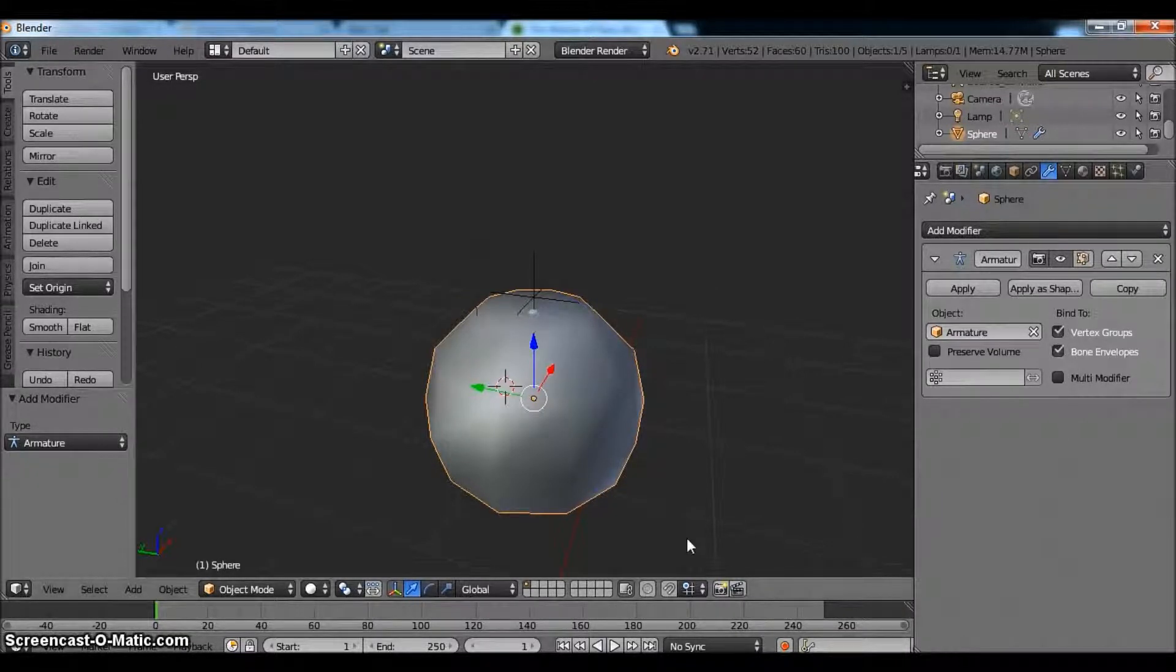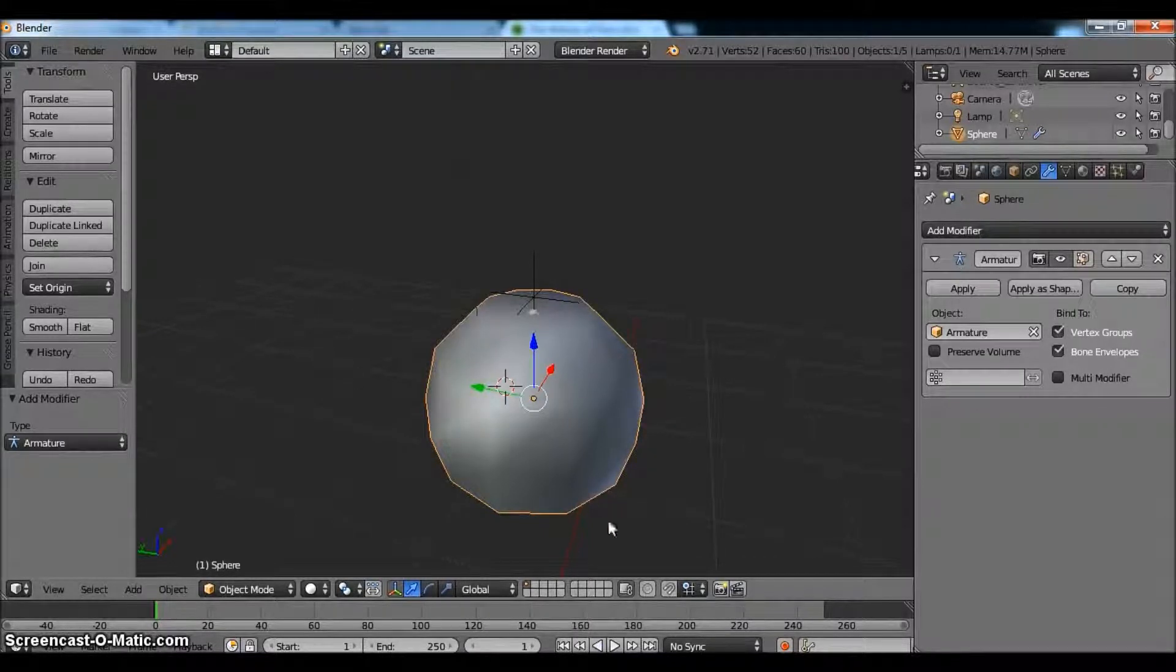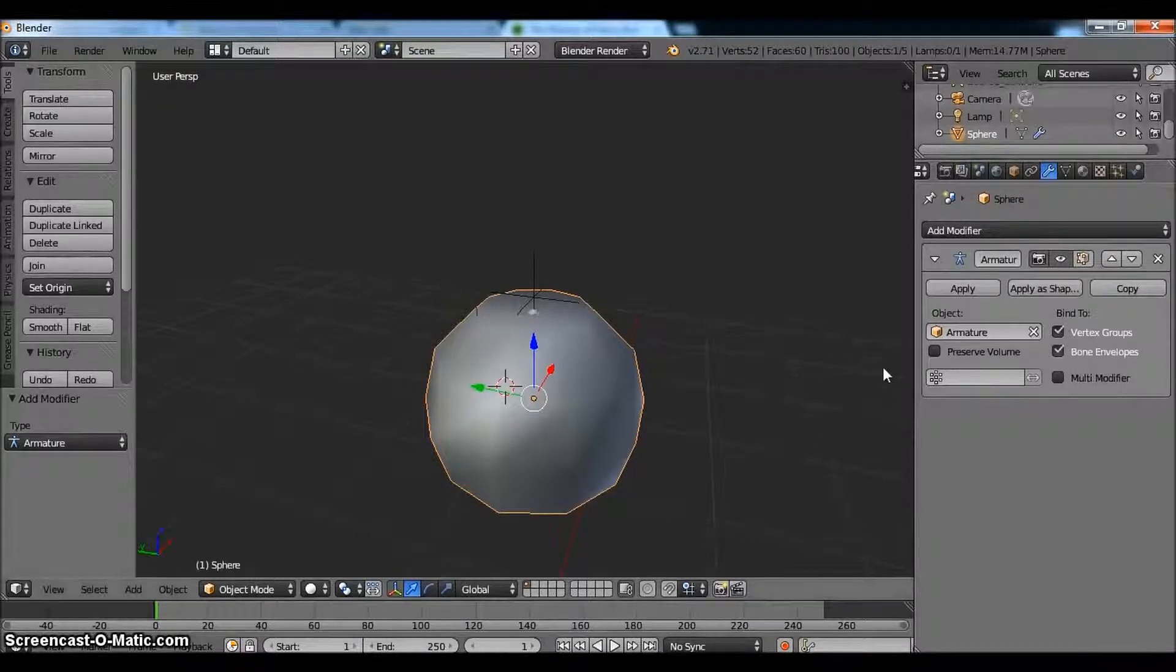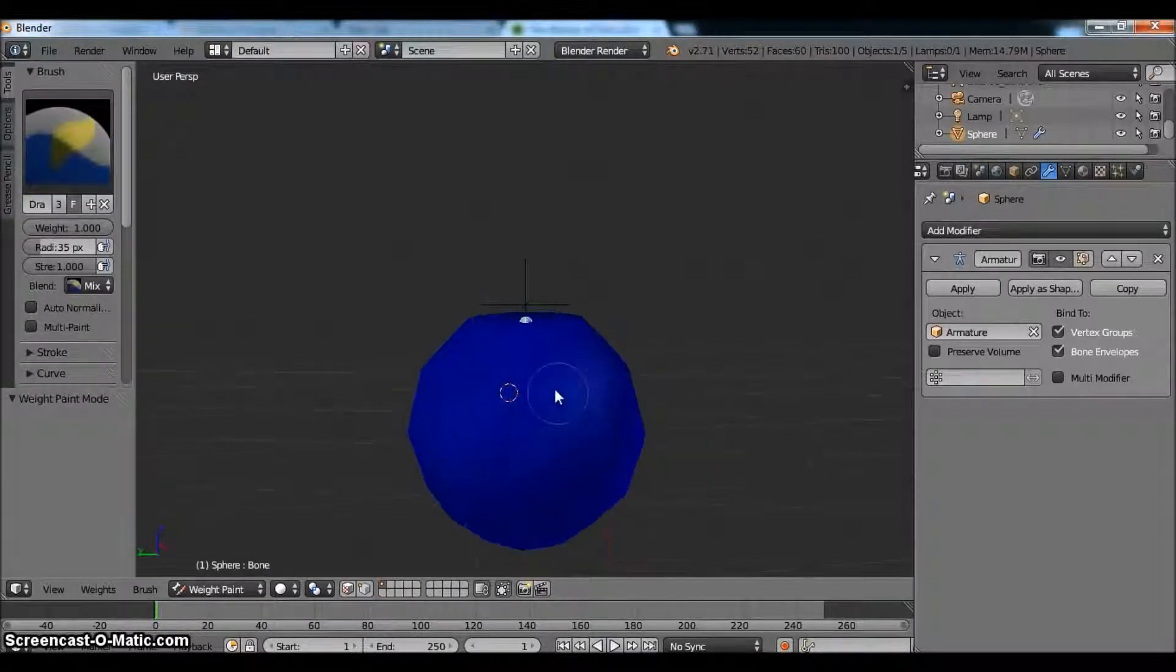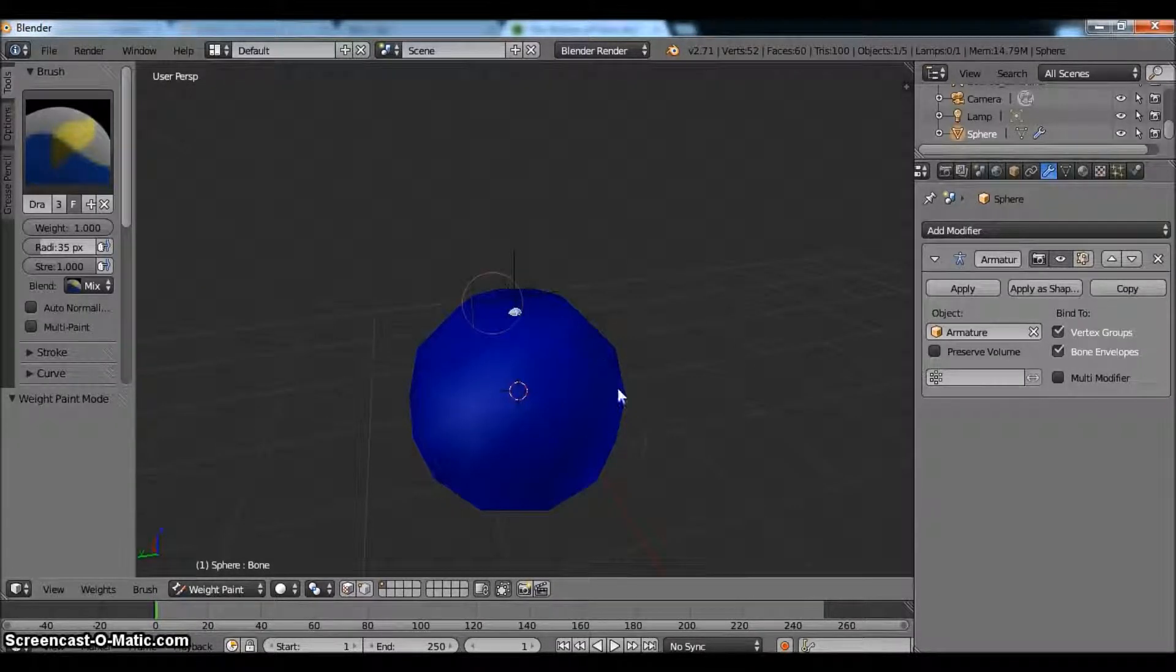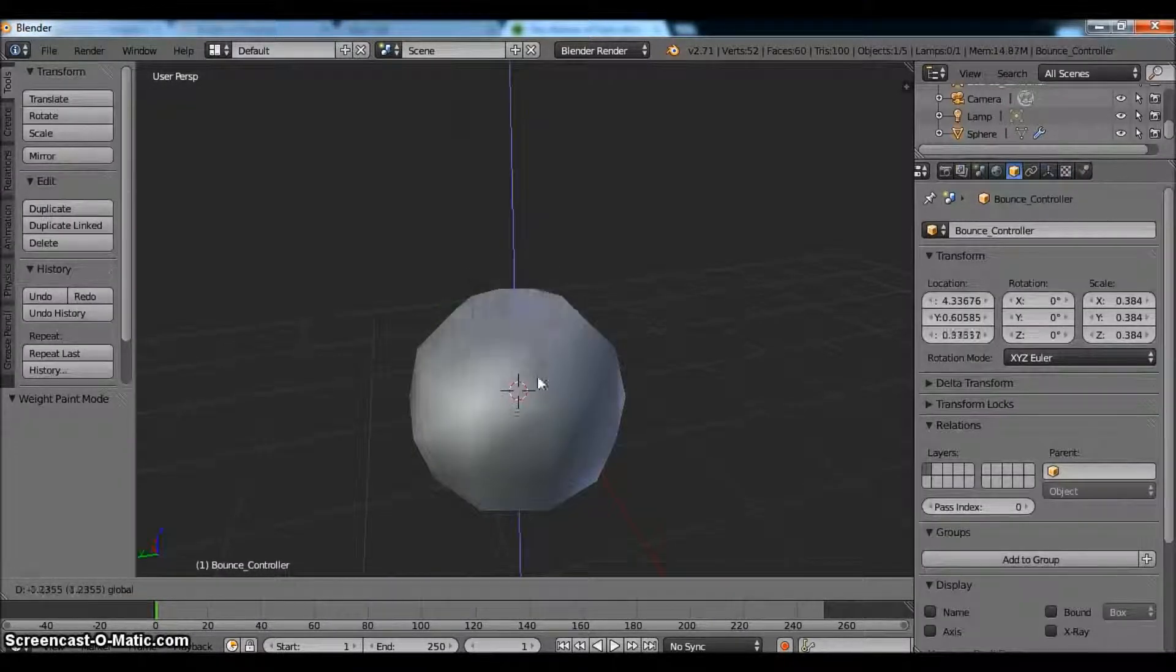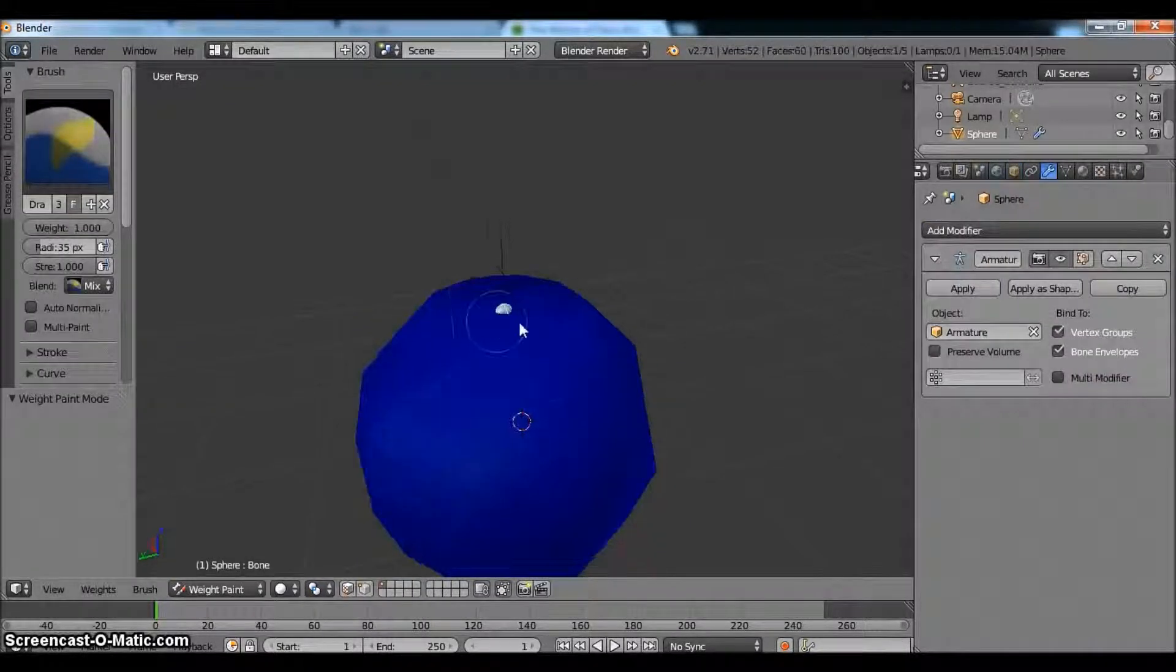Like I said, this is a beginner tutorial, so I'm trying to get you guys used to using different tools. And what bone envelopes do is kind of the same thing as a vertex group. I'll just show you, it'll be a little bit easier. Let's go ahead and go to weight paint. So you notice that everything's blue. That means that there's no control over the sphere whatsoever. The armature has zero control over the sphere. So I can move this up and down all day, it's not really going to do anything.